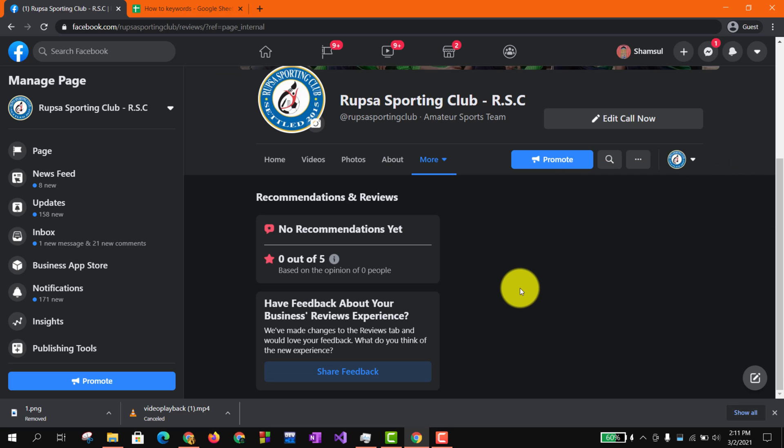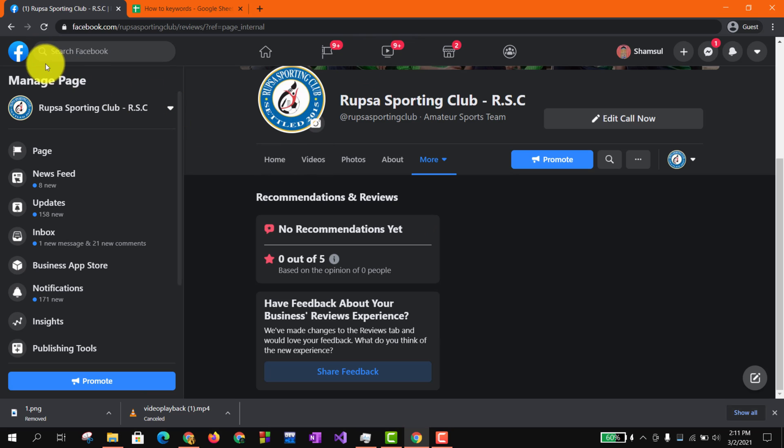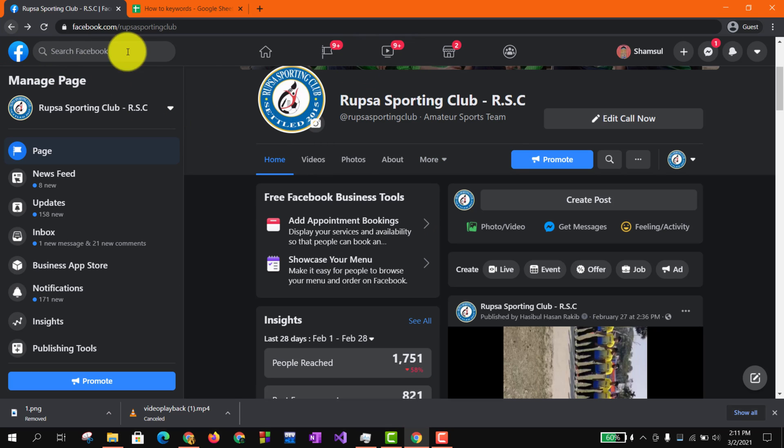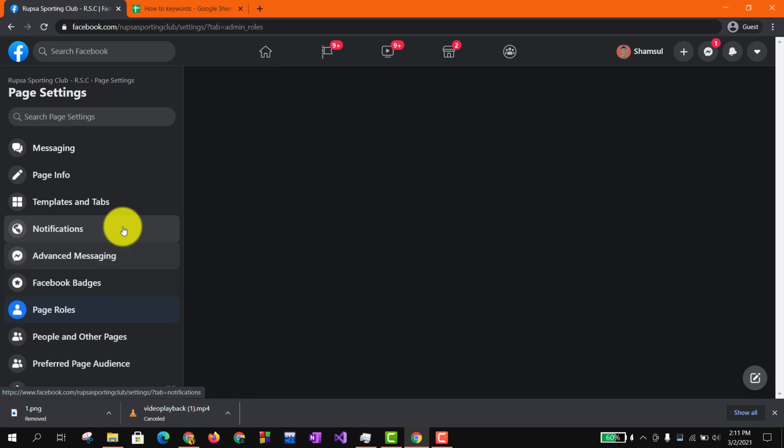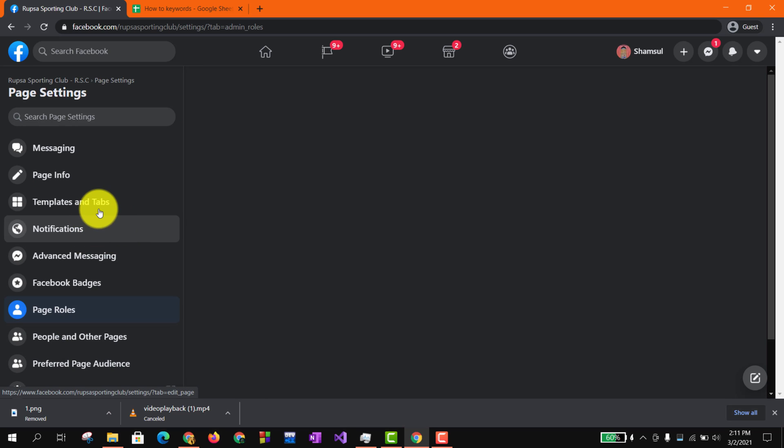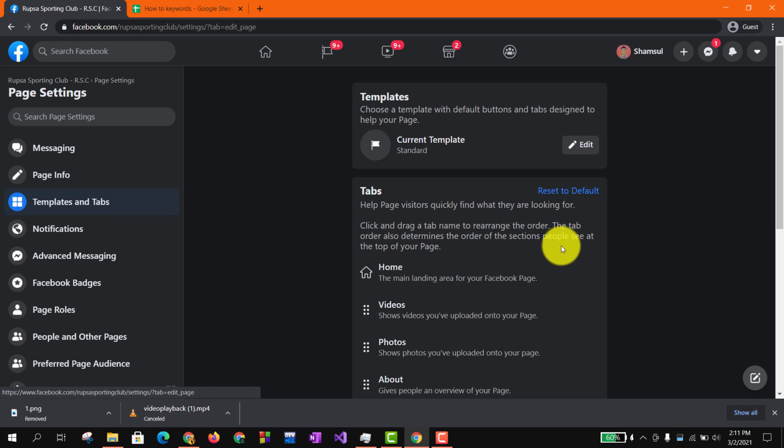But as we just turned this on just a few minutes ago, there is no option that someone can give a review yet. So this is how you turn your review button on.